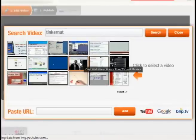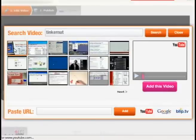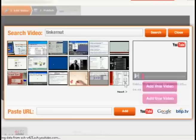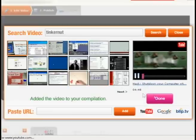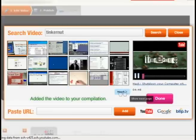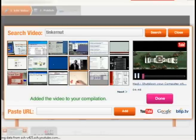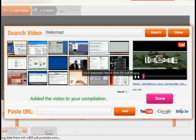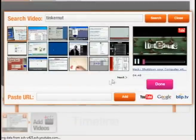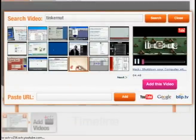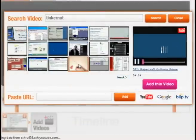And then just select your video. For this project, I guess I'll just do different Tinkernut.com introductions, so I'm just going to select a few of my videos and then click add this video.